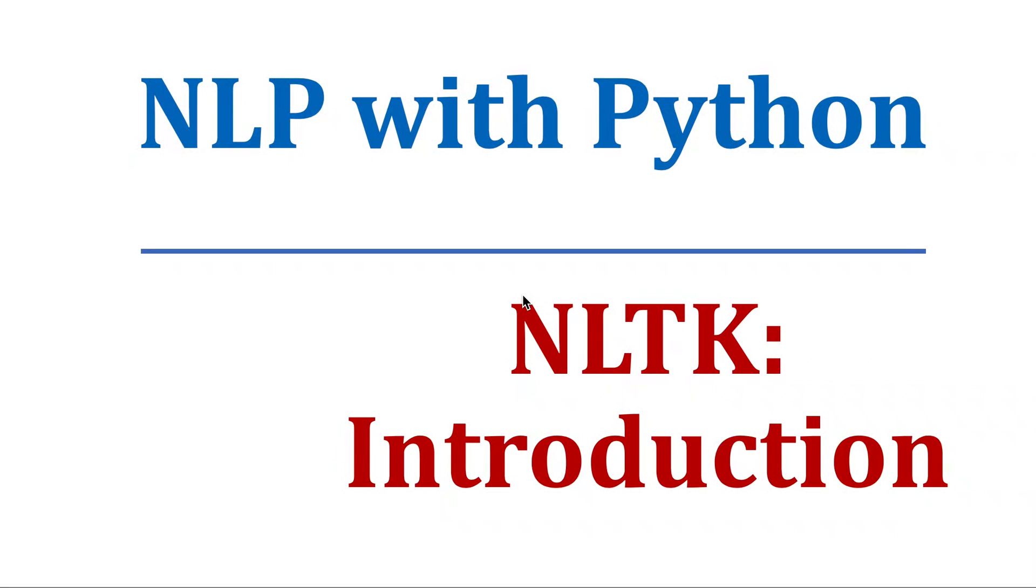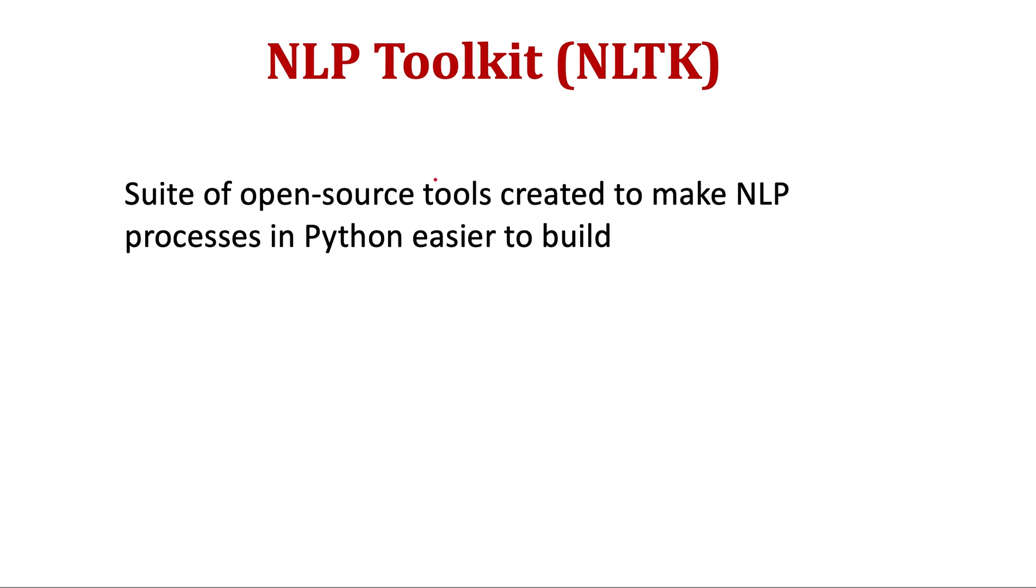Now that we have some basic understanding of NLP or natural language processing, let's see what is an NLP toolkit, or in short NLTK. So NLTK is a suite of open-source tools created to make NLP processes in Python easier to build.